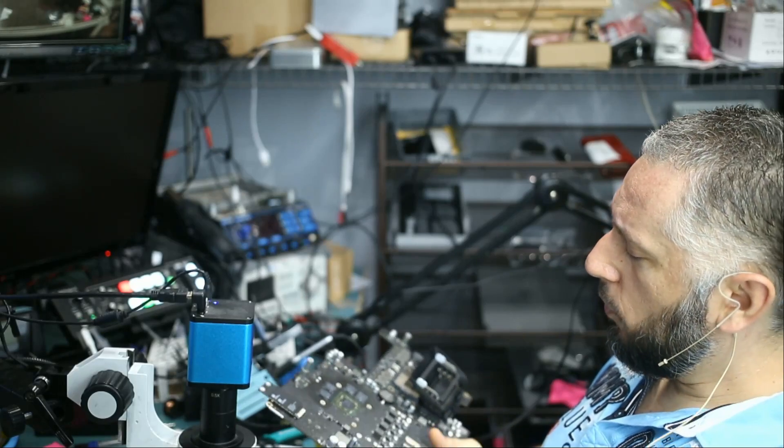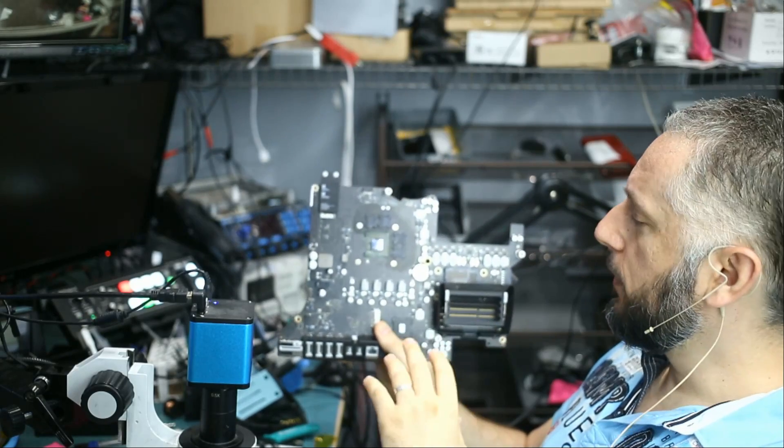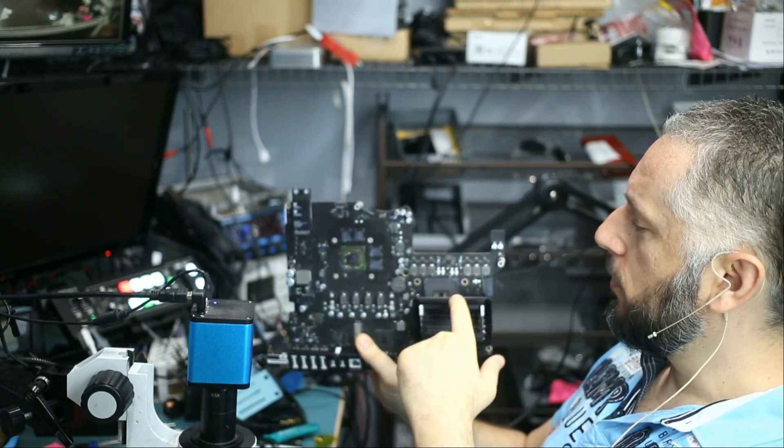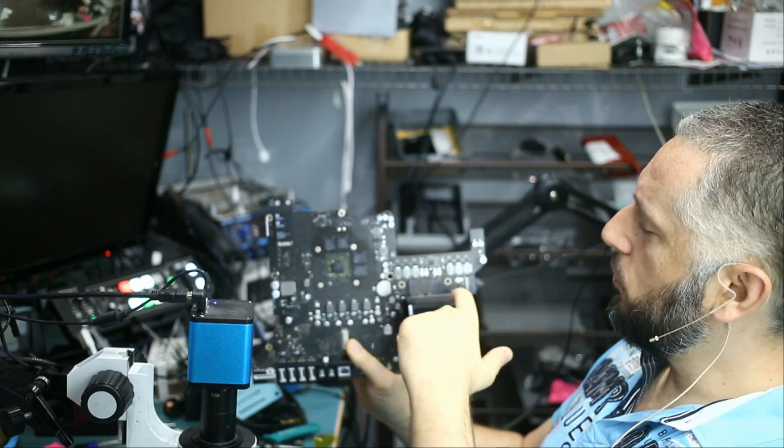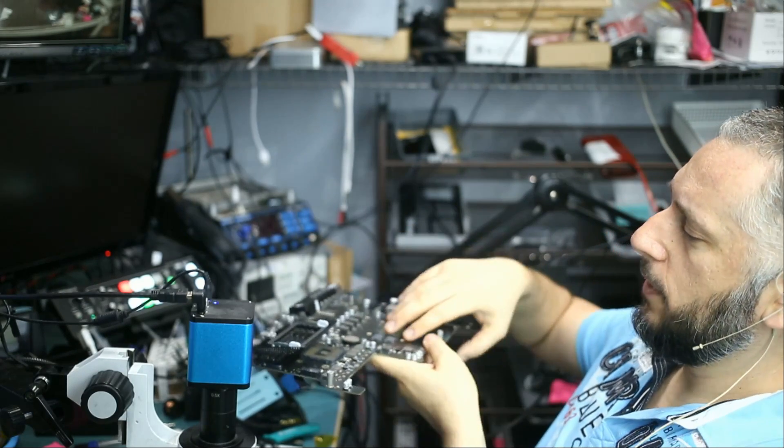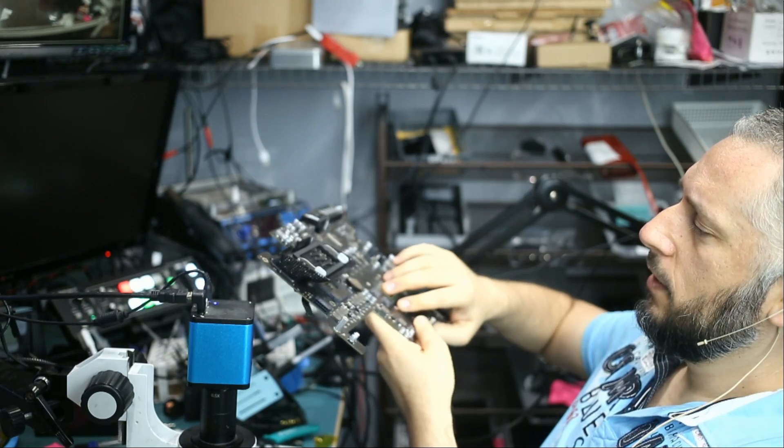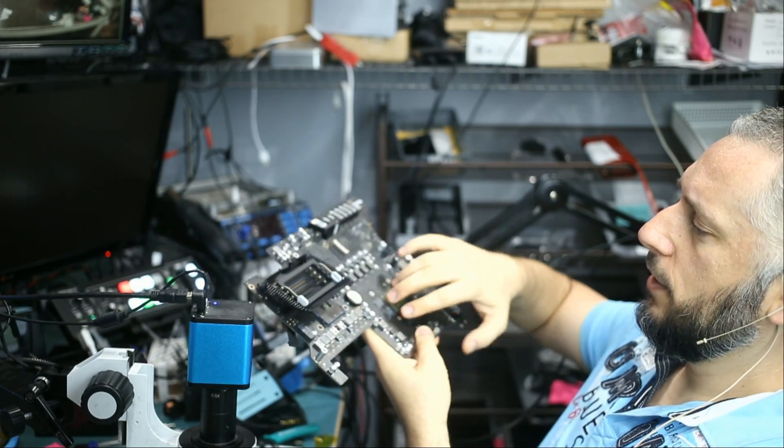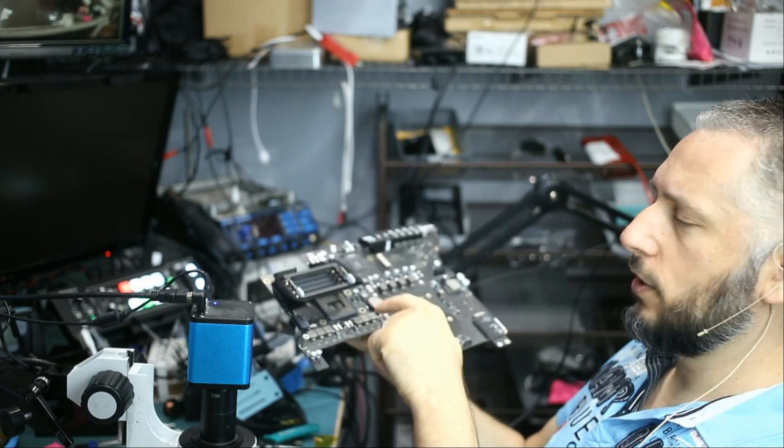In this video we're going to be working on this motherboard that was mailed in for damaged CPU socket pins. I do see damage on the pins by just looking at the socket like this. I see damage in different areas of the socket.